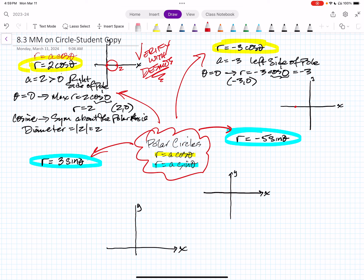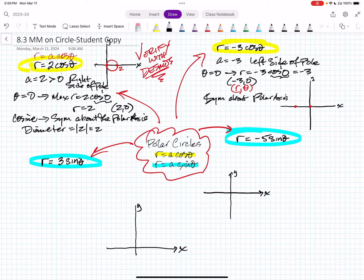It also goes through the pole, because cosine of pi halves is zero times negative three is zero, and zero comma pi halves is at the pole. So it goes through the pole and through negative three on the x-axis. When r is negative, you plot three comma zero — which is three units right — and then reflect it across the pole. So that negative represents a reflection. We have the same symmetry: it's symmetric about the polar axis, because we're dealing with the cosine function.